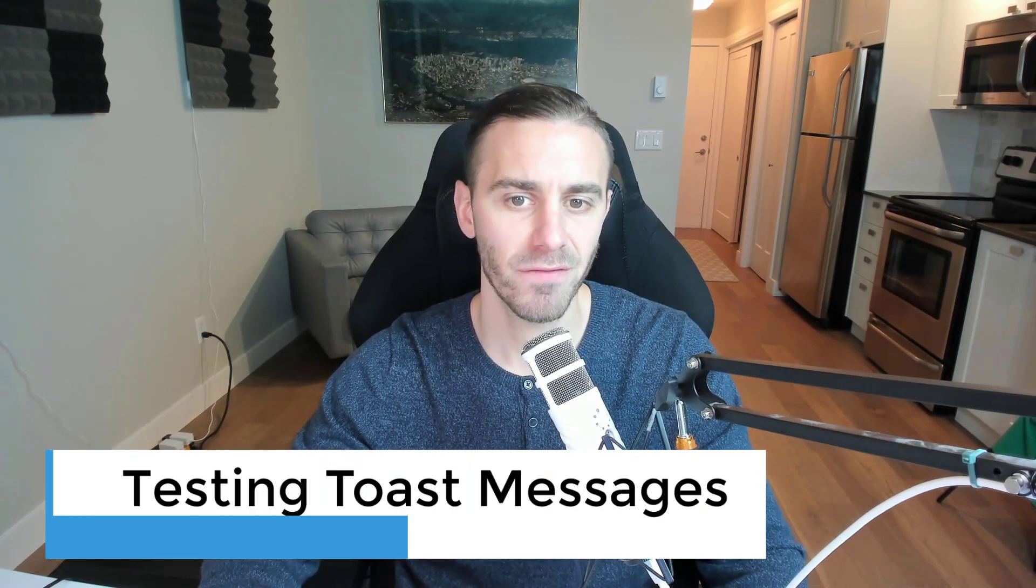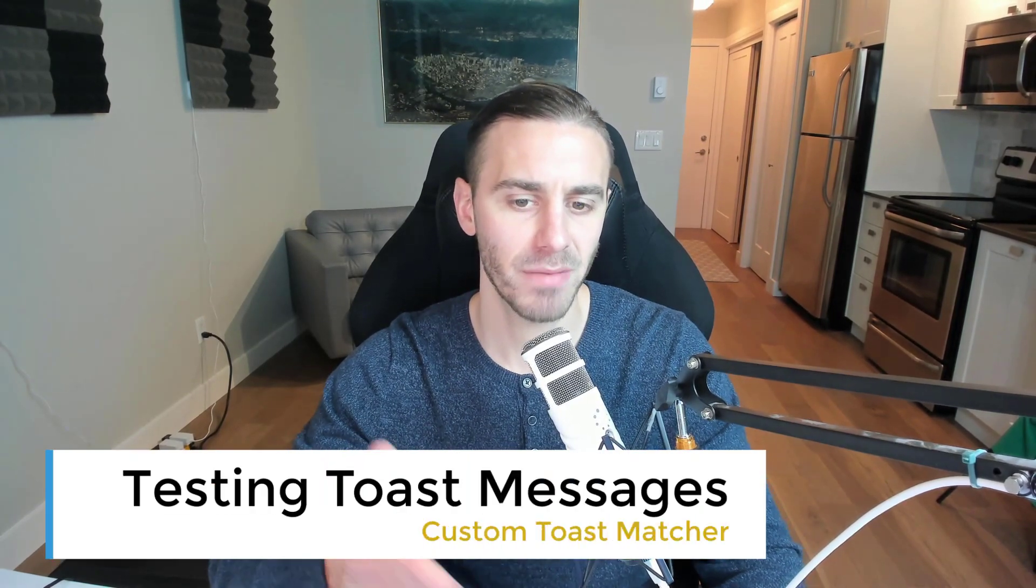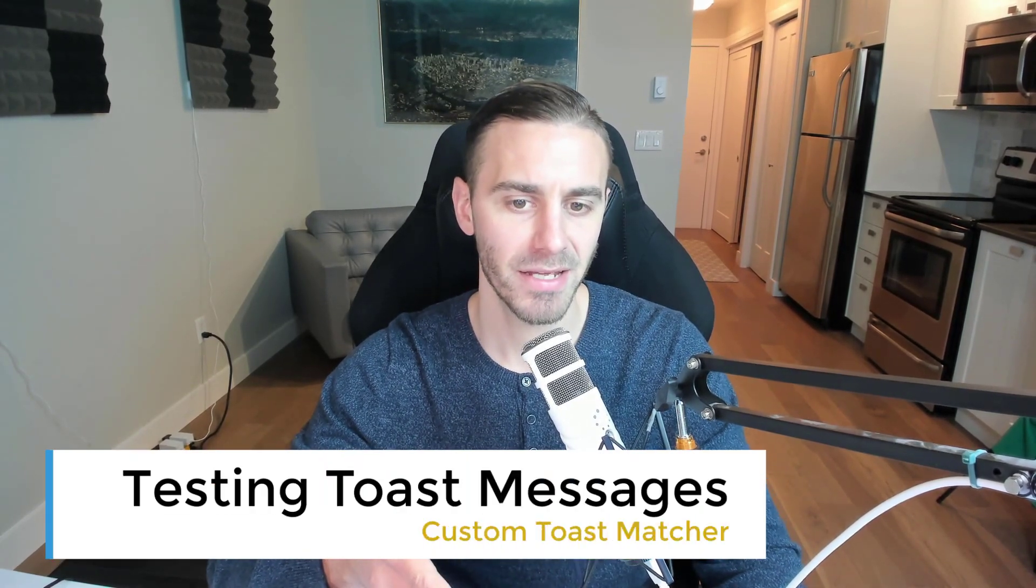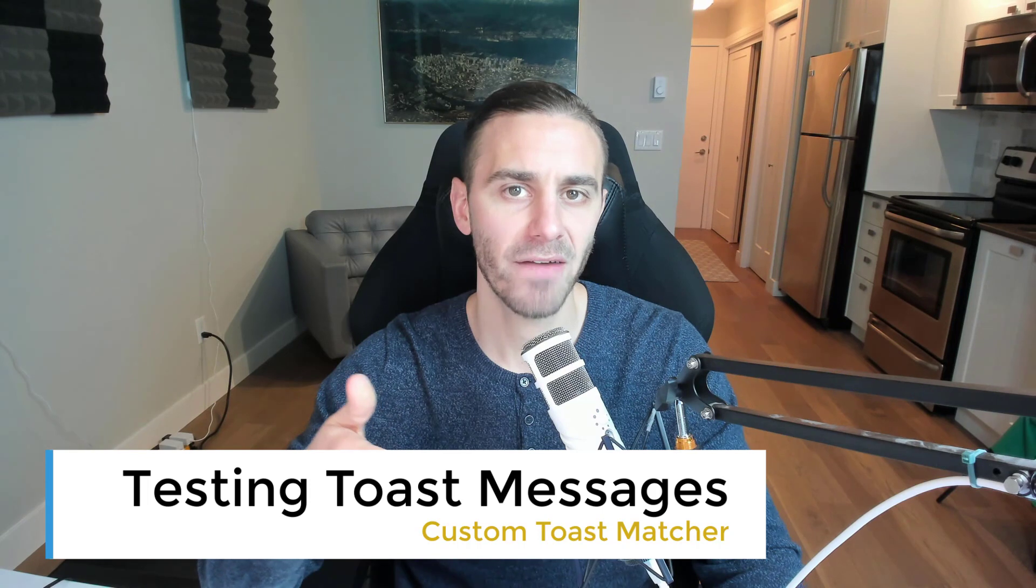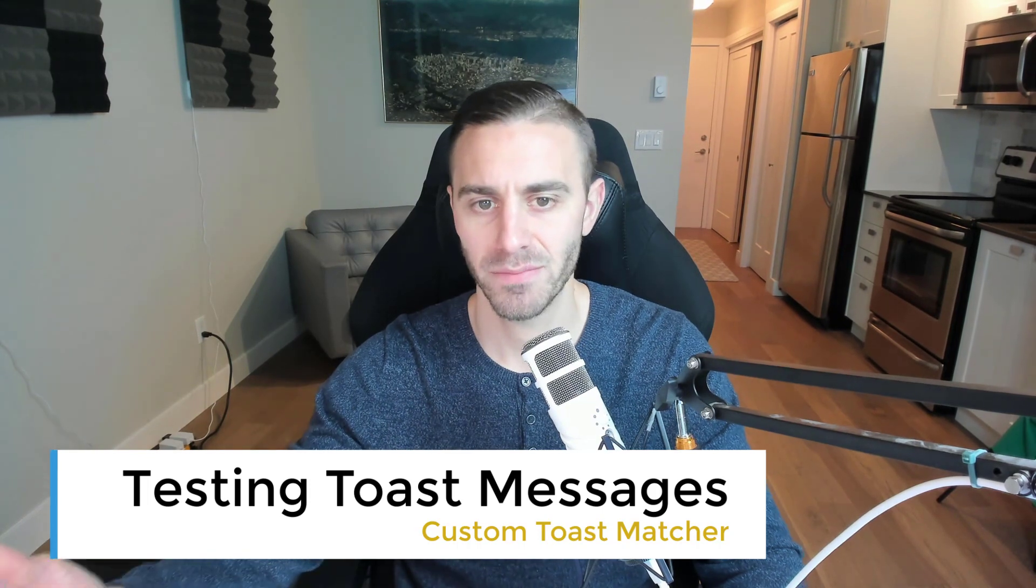In this video, we're going to test to see if a Toast message is in view after some action takes place in the UI.